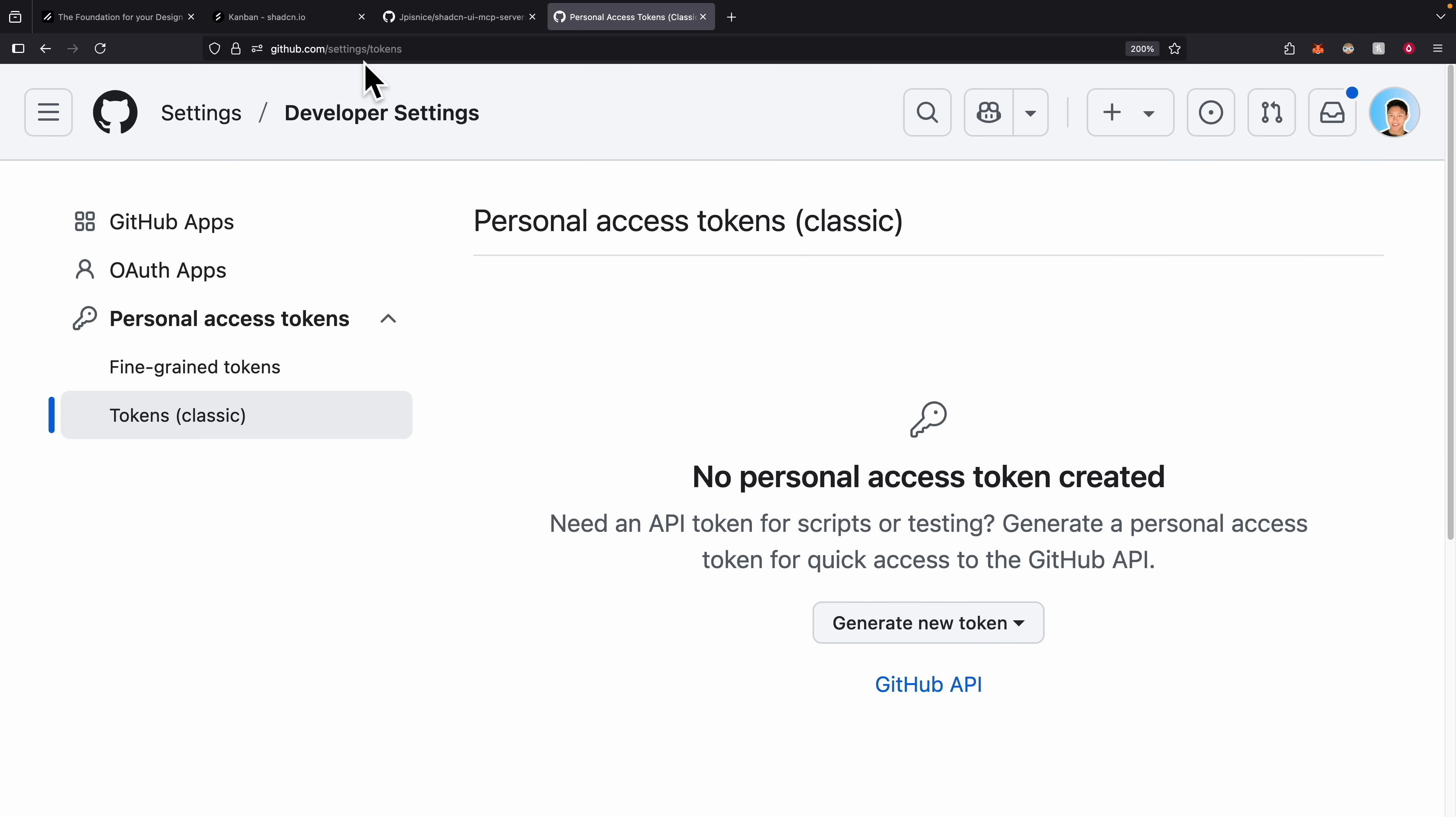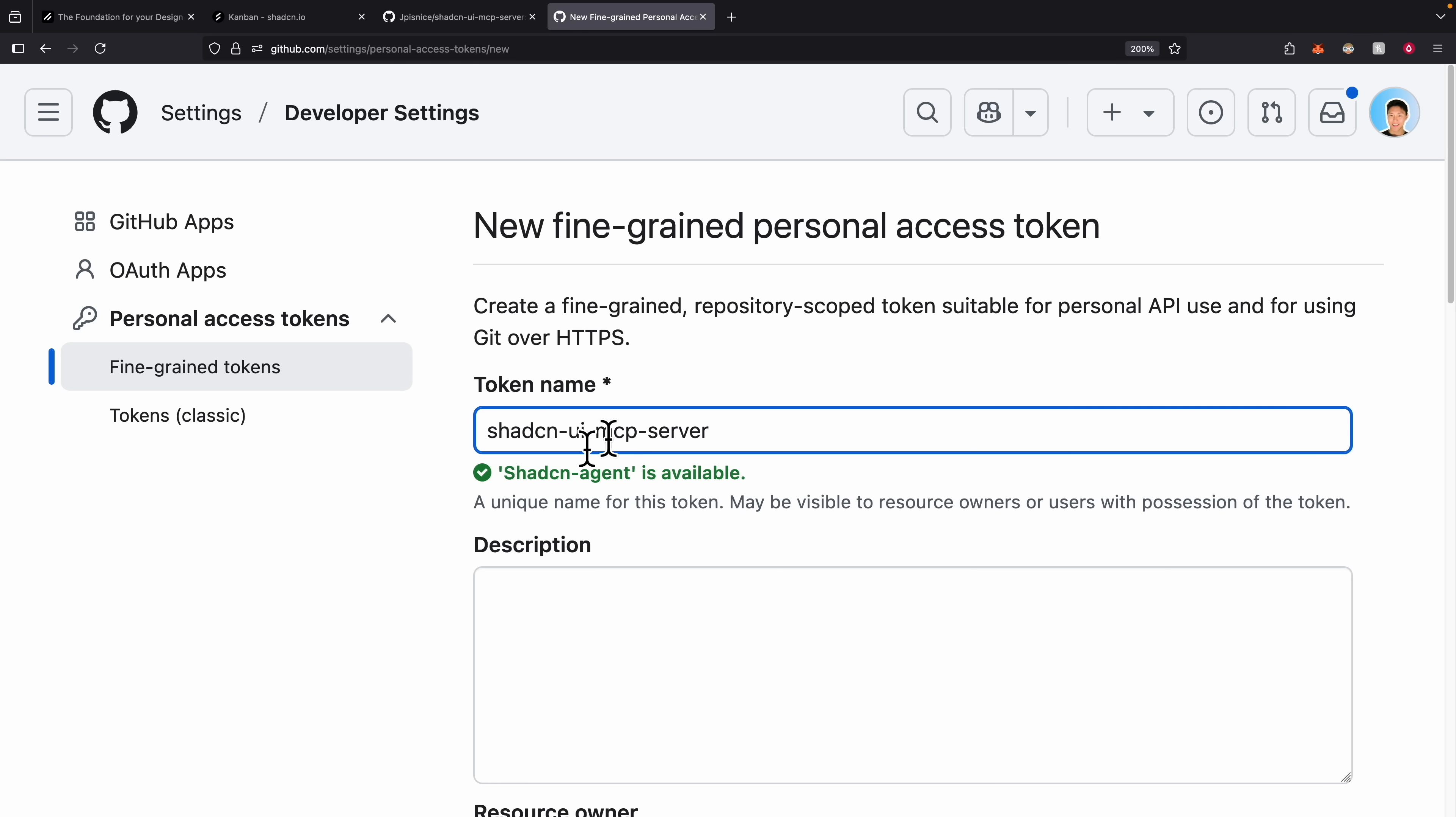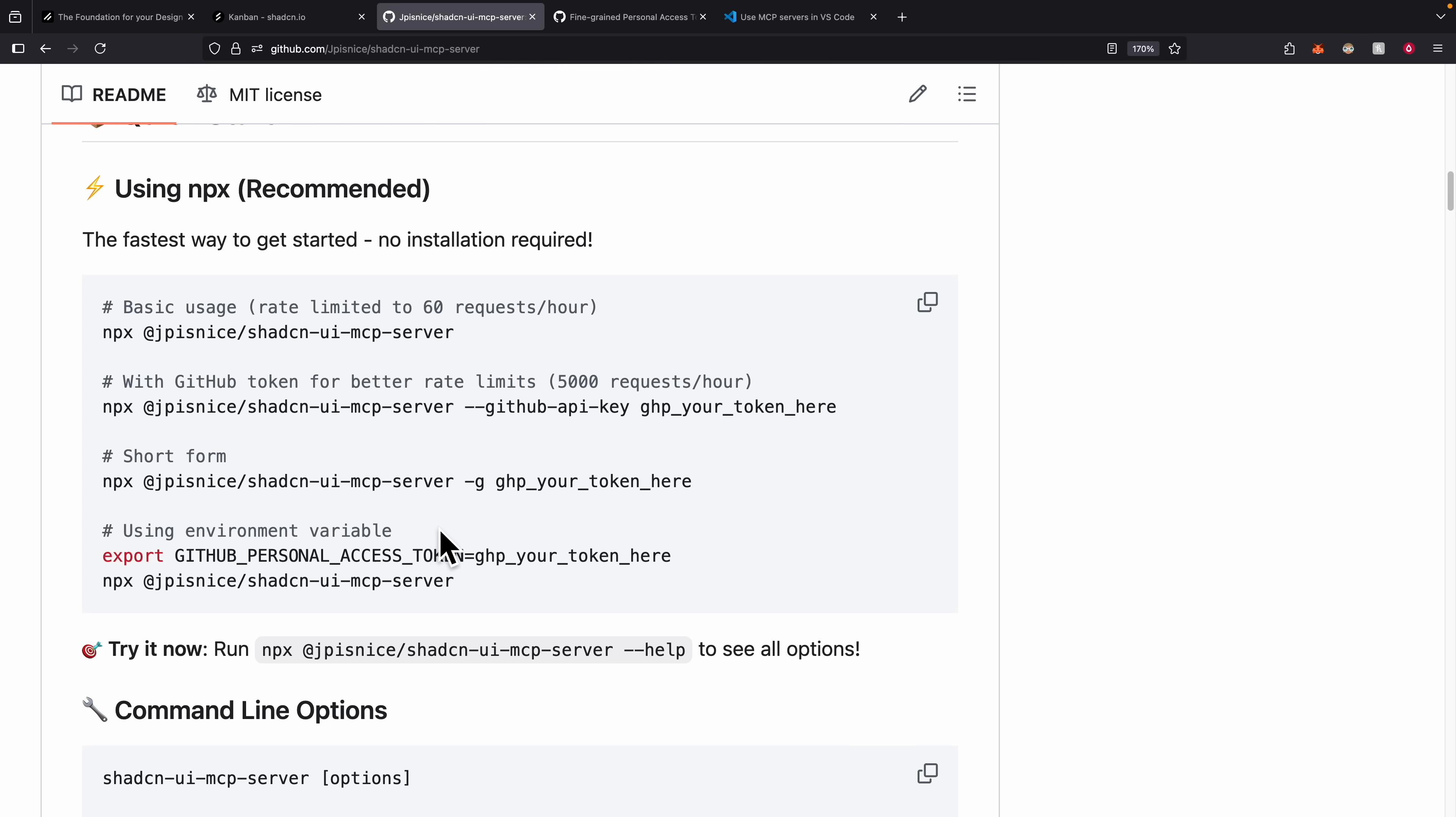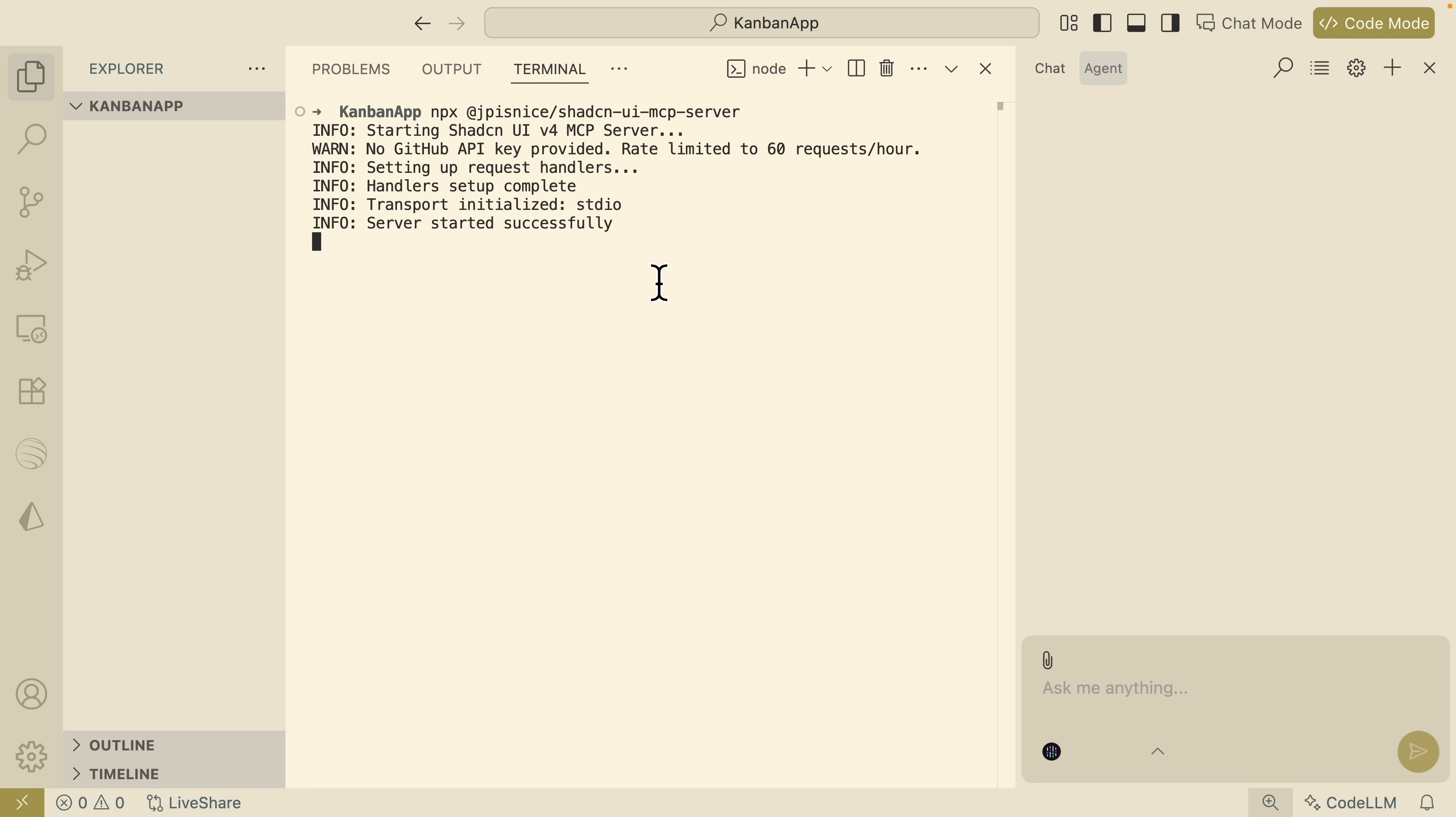Here to get our API key we're just going to go to github.com/settings/tokens and here we can just generate a new token. We're going to give it a name for the token and then scroll to the bottom to generate the token. Once we have a token, we're going to set this environment variable for the GitHub personal access token. I've already set this and run this command.